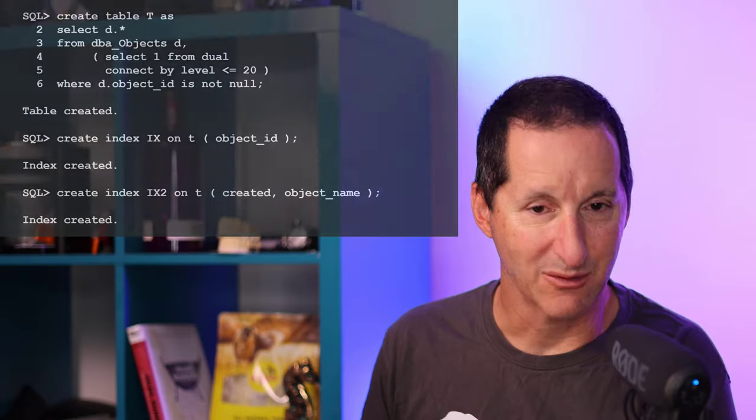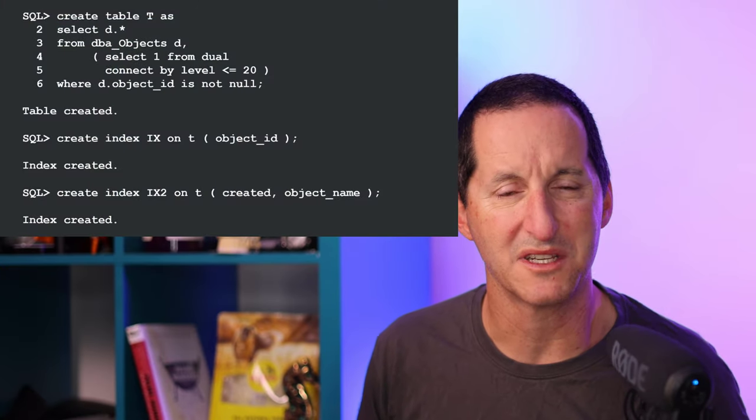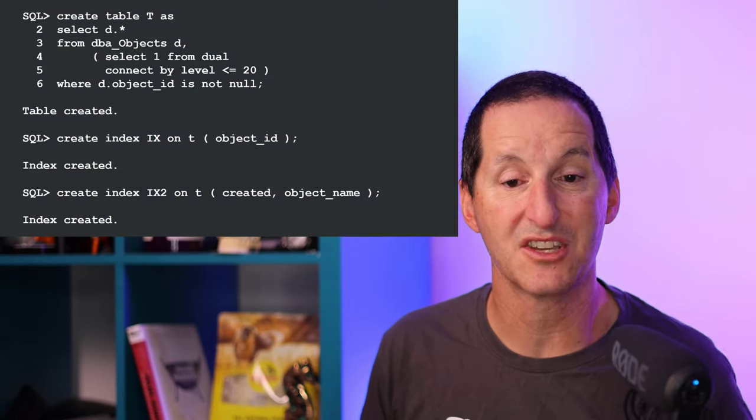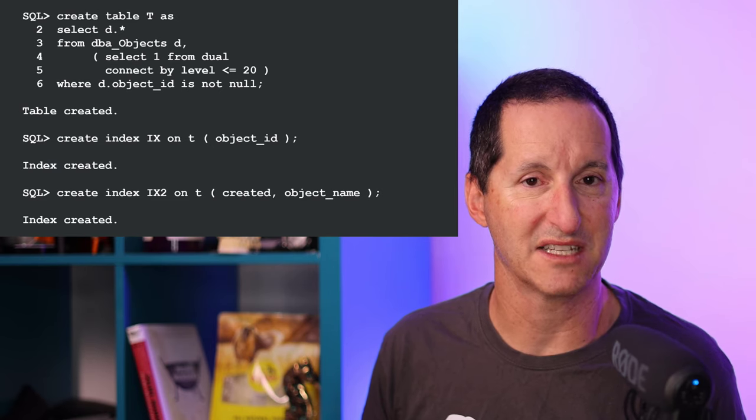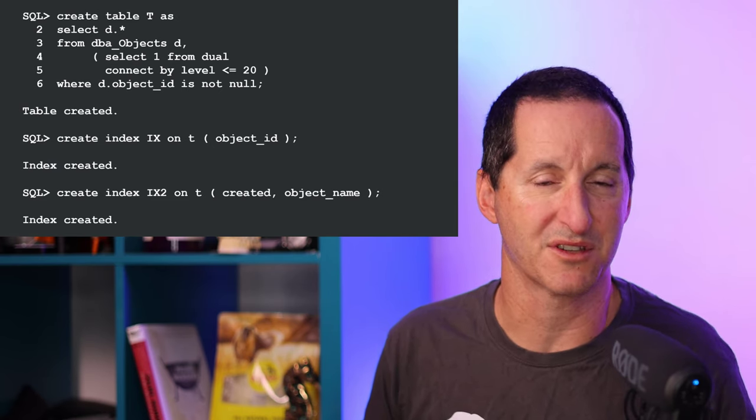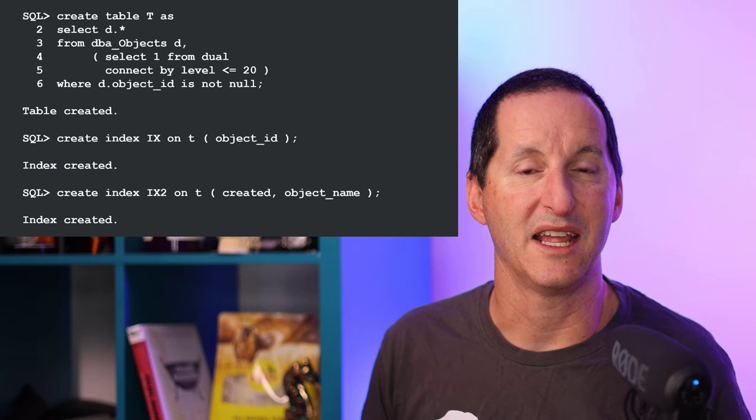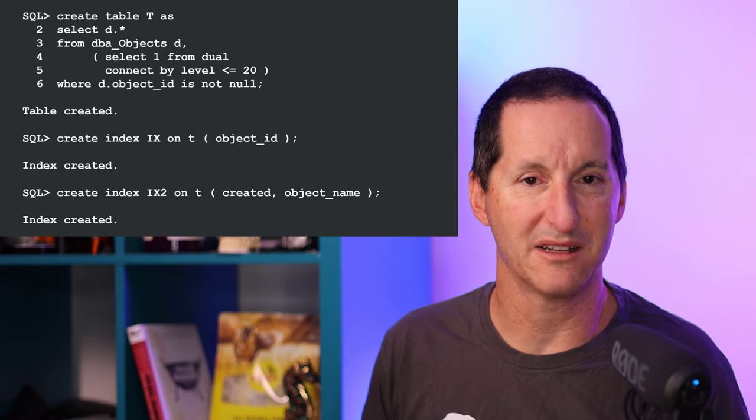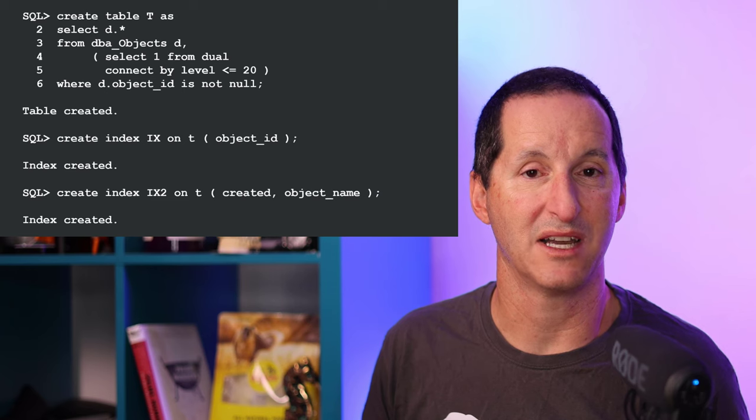Even major structural changes to a table can be done online. I might have a table that's getting larger and larger, and I want to maybe move it to become partitioned to make maintenance easier. I can do that with a single command as well. Let's create a table here - it's what, 20 copies of DBA objects - that's sufficiently large, and I'll create a couple of indexes on that table as well. So a typical table that's growing over time, it's got a few indexes on it.